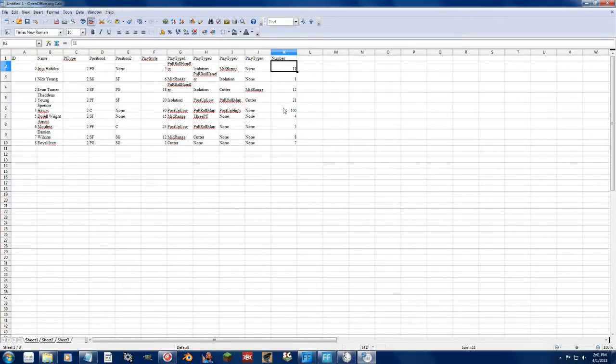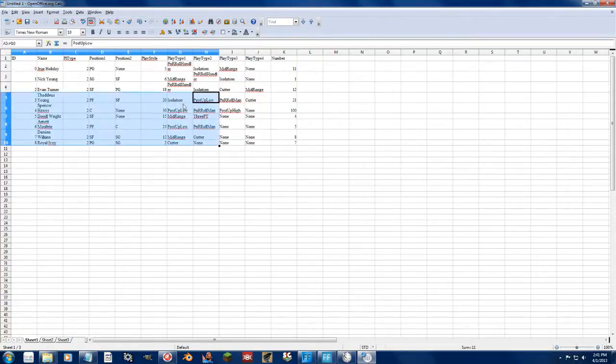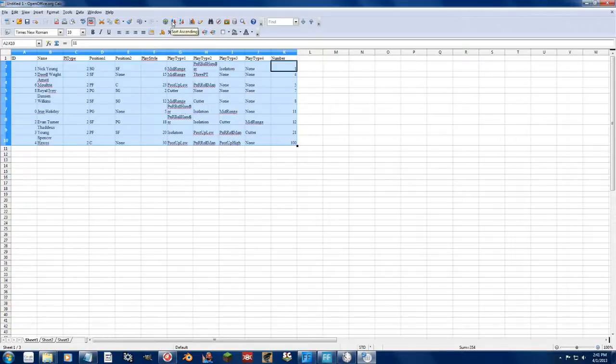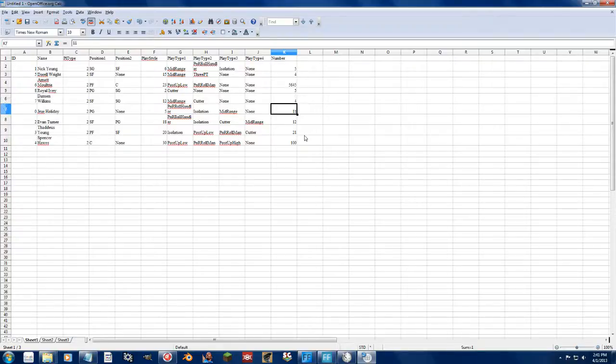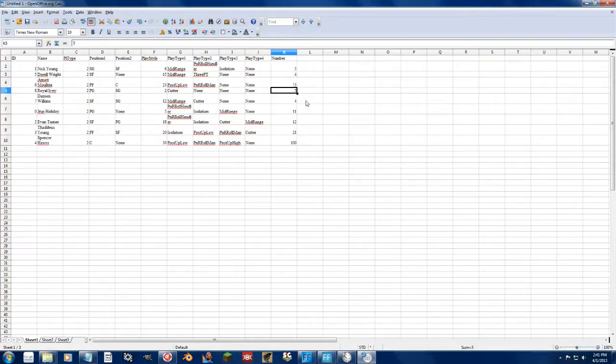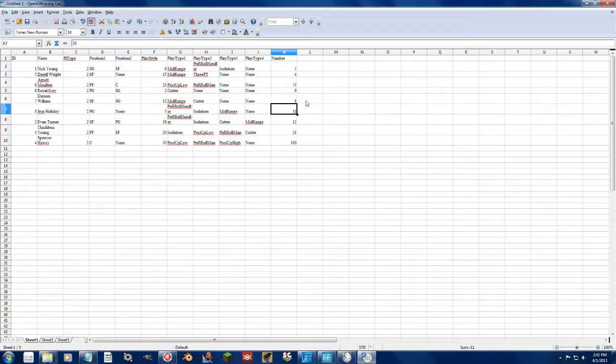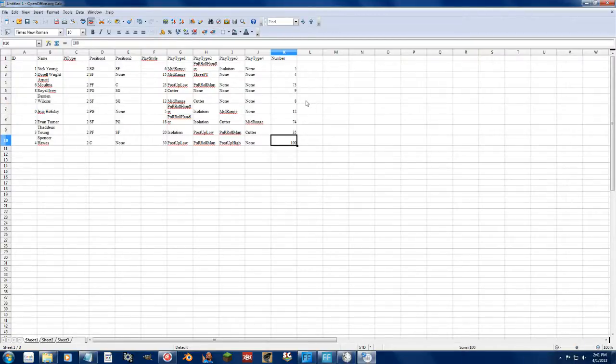So let's say I want to change the numbers. Let's say I want to sort the players by their numbers and then I can make edits to the numbers as I wish. You can do this in the tool, that's nothing too amazing.